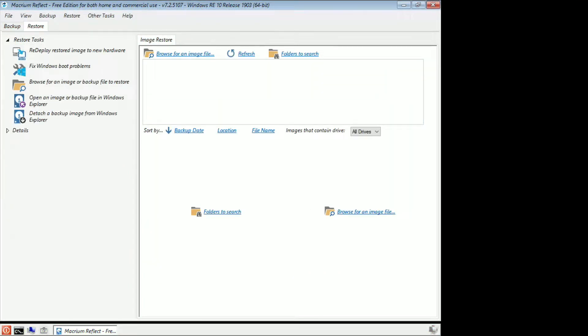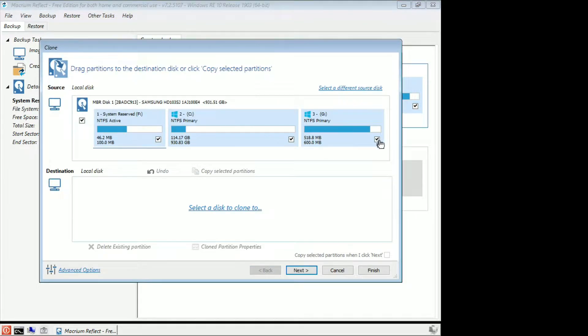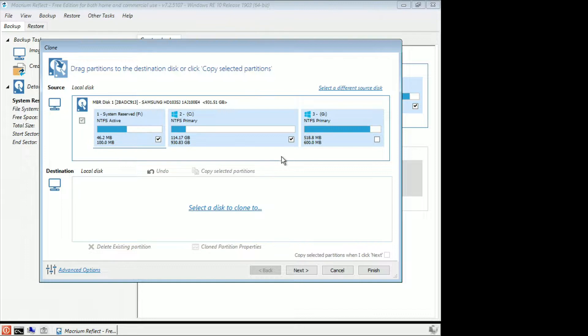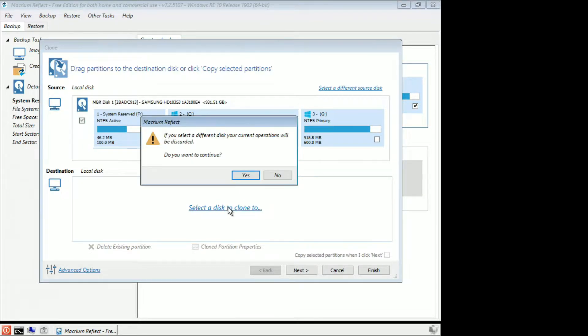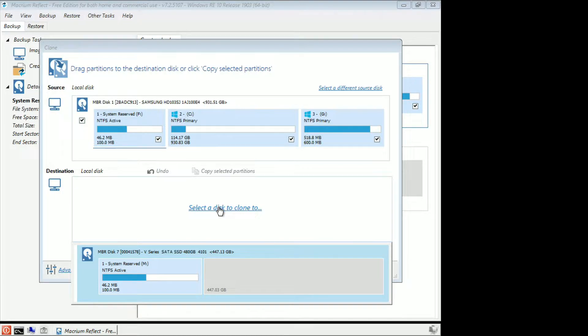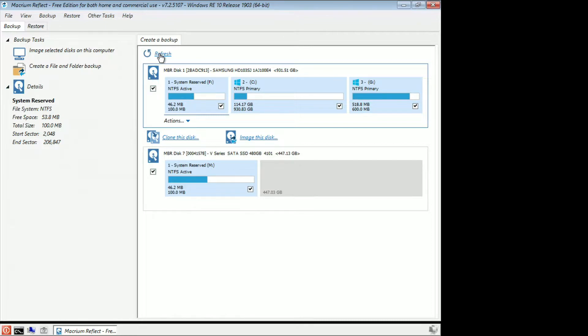And then we're going to boot into Macrium Reflect. Okay, and here we are in Macrium Reflect so what you want to do is you want to go to backup and then we're going to select clone this disk. We're going to untick our recovery partition because that won't clone because we've got a 480 gig disk and this is obviously a fixed partition. So we're not going to be able to fit that on the end of it. So we're going to select a disk to clone to. Where is our SSD drive get that connected back in. Let's cancel that and we'll click on refresh.